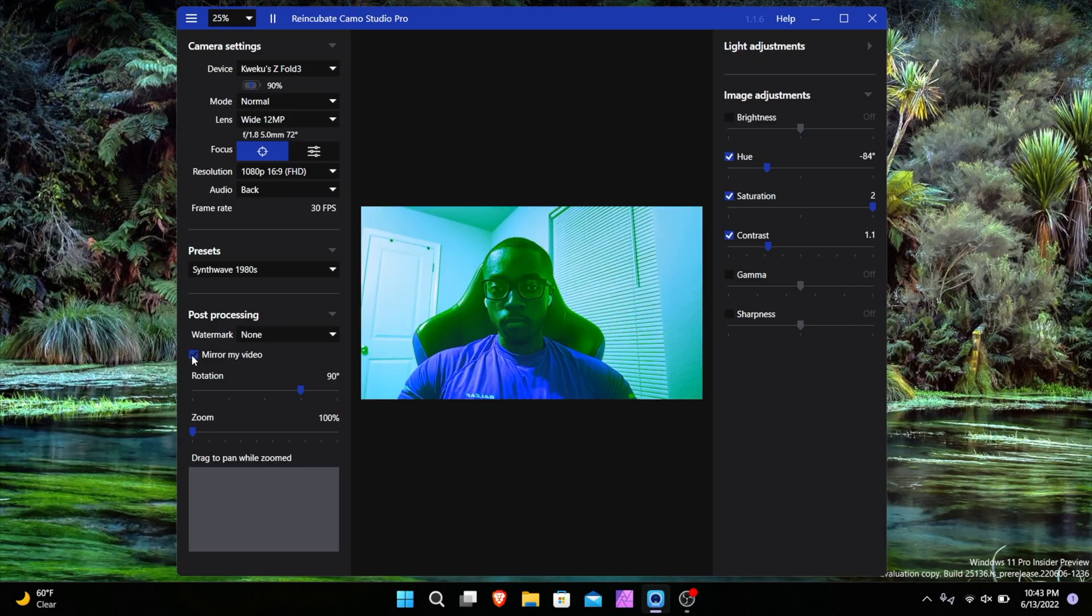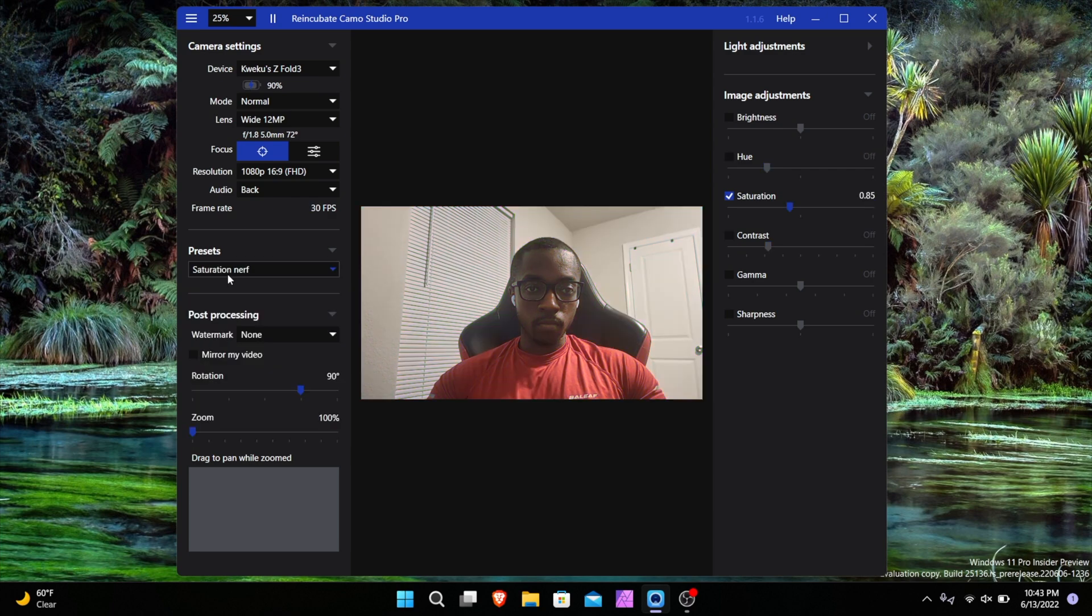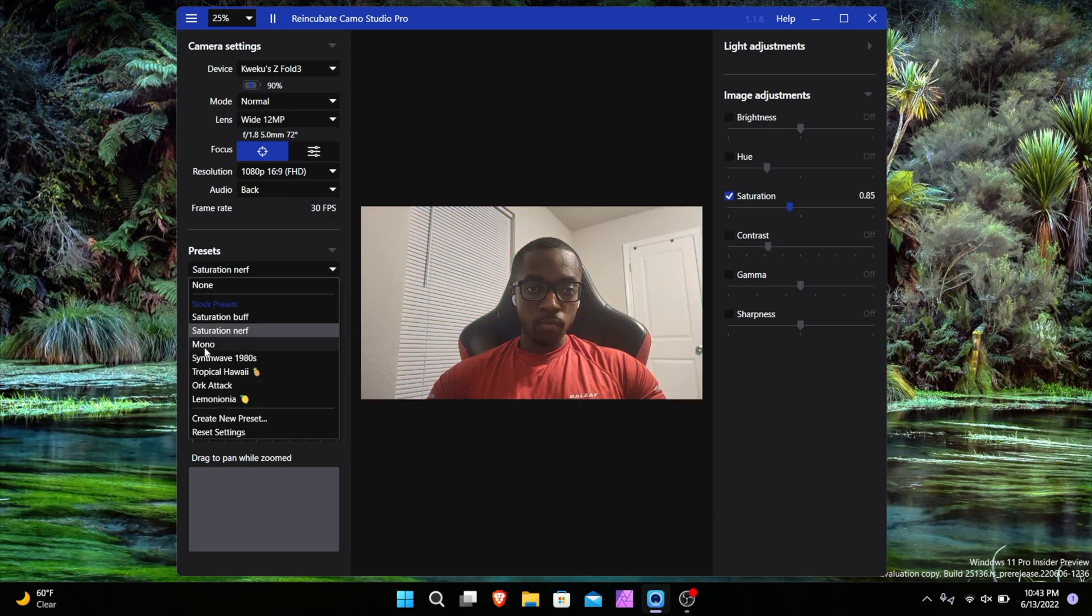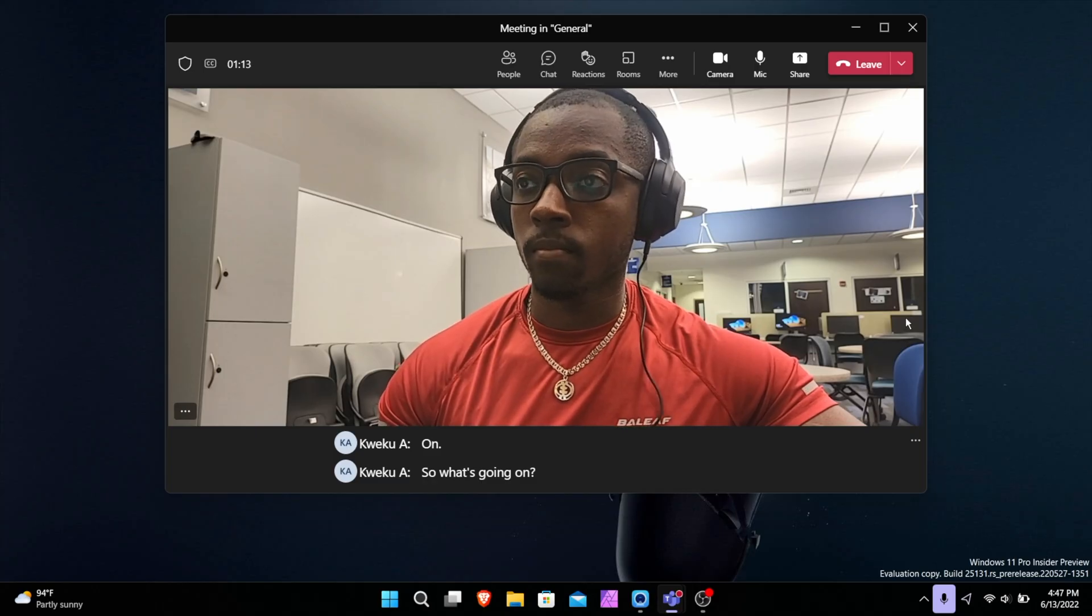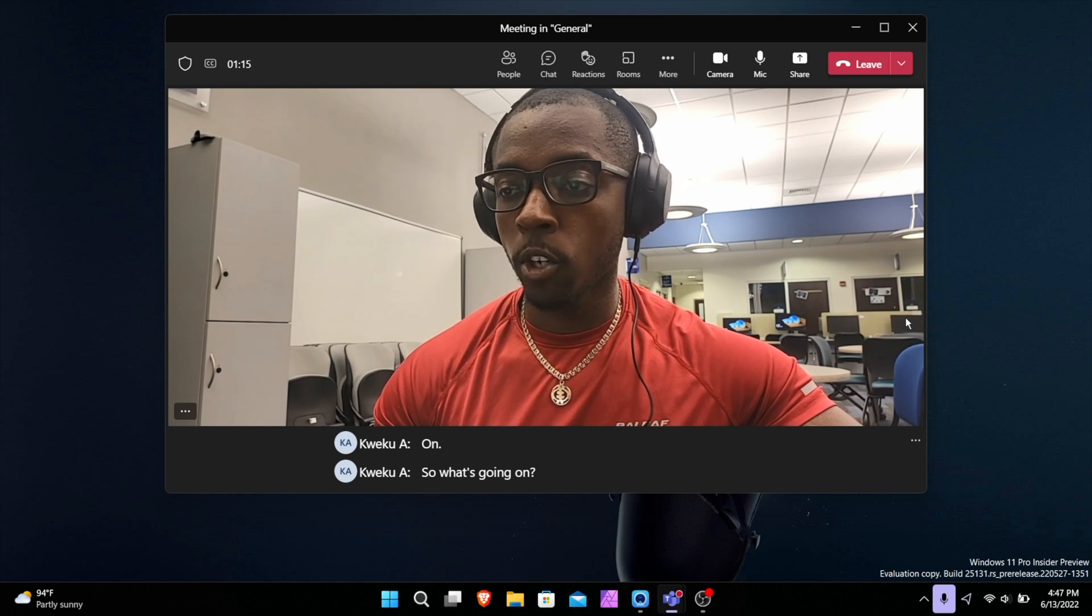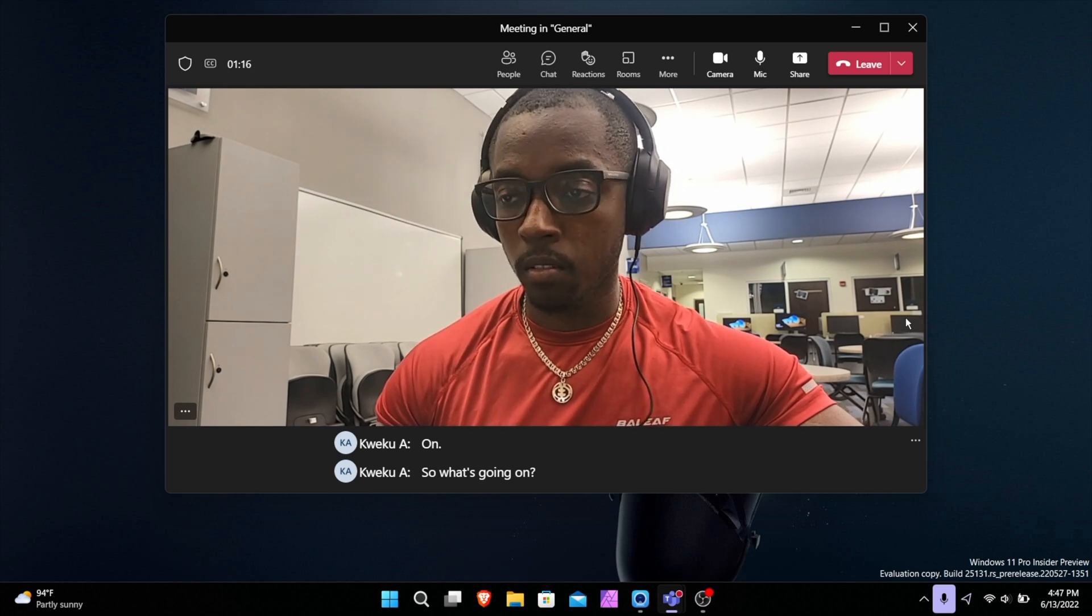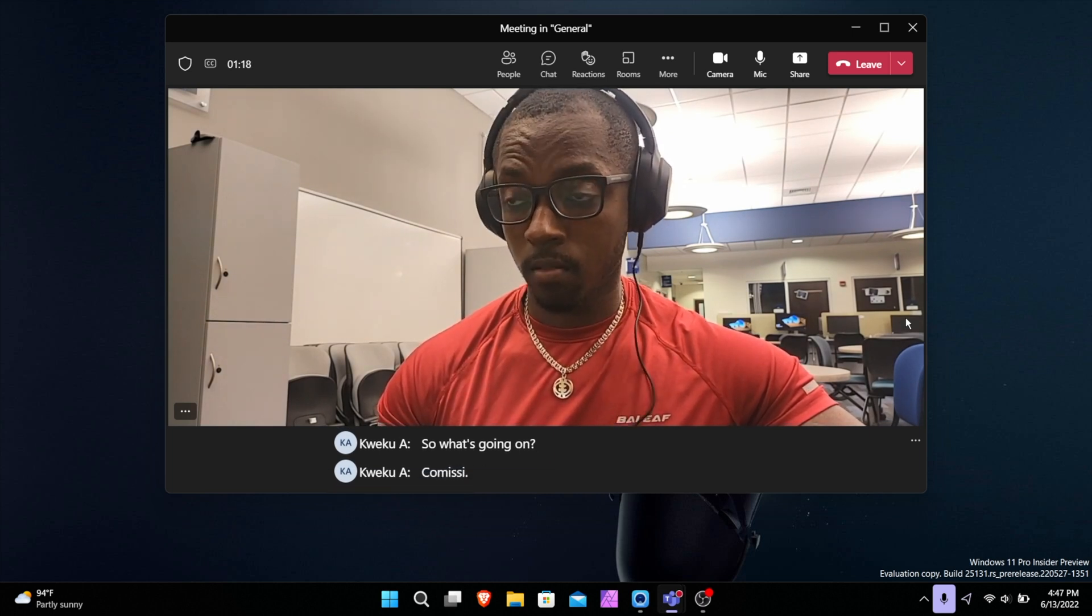It also supports natural mirroring as well as filters. We can't forget our filters here. I tried it in Microsoft Teams and this was from my Galaxy Z Fold 3 and this is how it turned out.